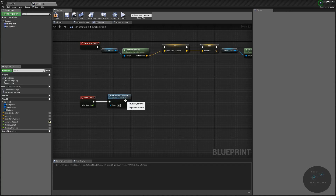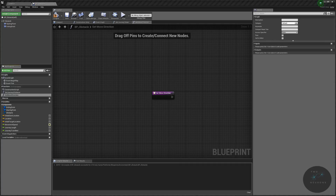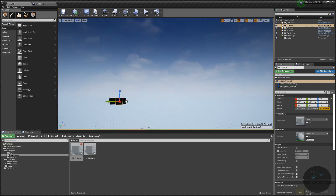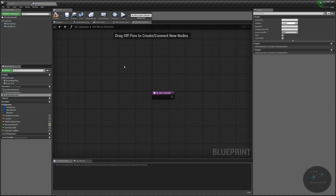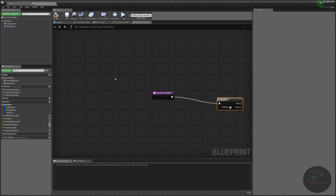The next function I want to create I'll do differently. On the left side under Functions, I'll click the plus sign and name this one 'Set Move Direction'. We need to think about the logic: we need to know which way the cube is moving — toward the end point or toward the start point. It starts at the start point, moves to the end point, then comes back. We need to know in Set Move Direction whether we've reached the end point yet. To do this, I need an if statement — in Unreal these are done with Branches. I'll drag off the execute pin and type 'branch'.